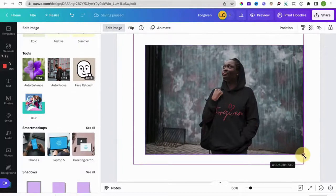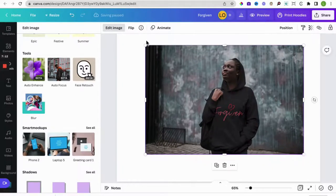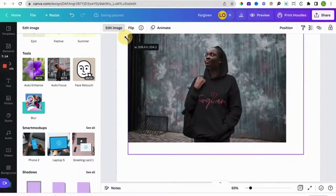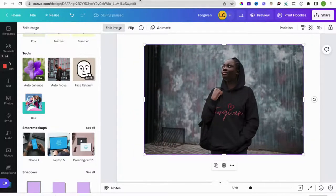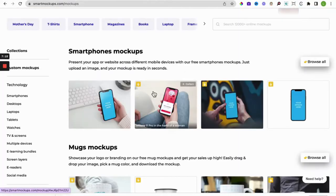And there you have it, you've got your mock-up done. That's as simple as it is.